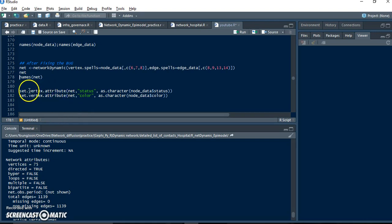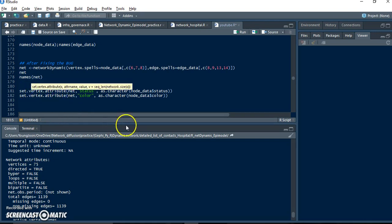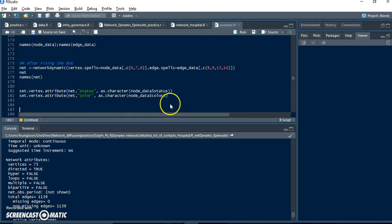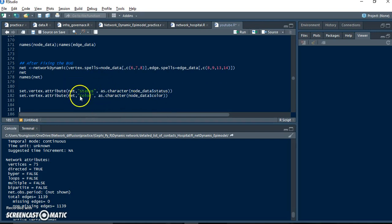And then set up the vertex attribute. We have two vertex attributes: one is status, the other one is color. Actually they are the same one, but it's colorful. Make a plot.